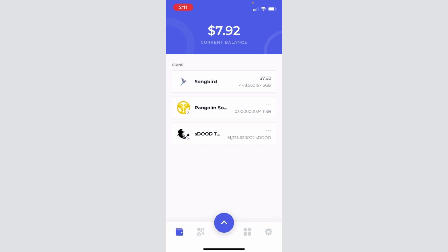We're starting off in Bifrost wallet. I already have SDUDE and SGB in my wallet. We're going to join the SGB-SDUDE super farm. If you don't have SDUDE in your wallet, you can walk through our swap tutorial on the YouTube channel to figure out how to buy SDUDE.